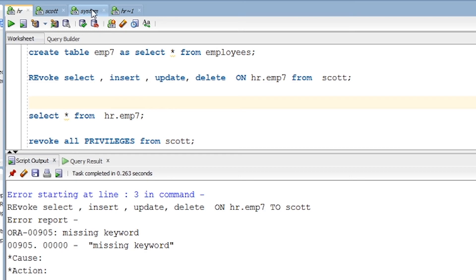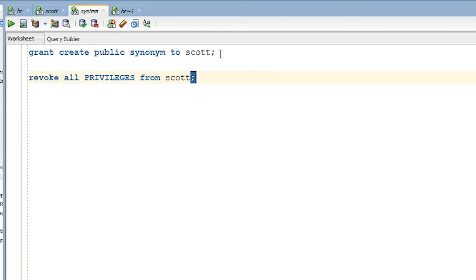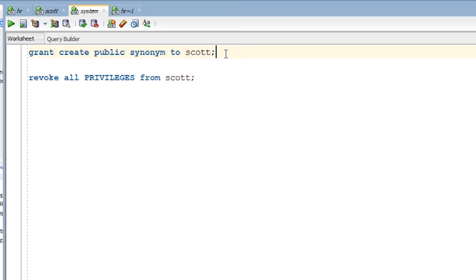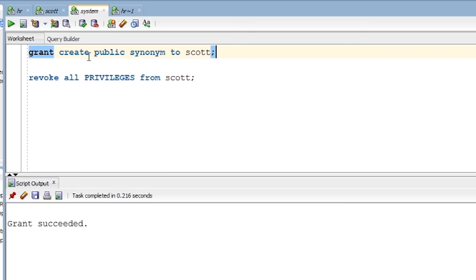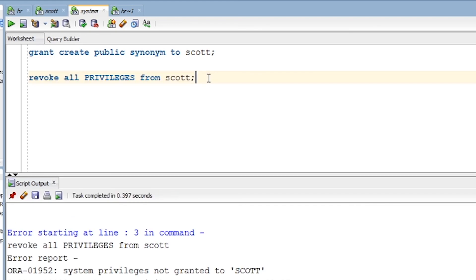For system privileges, they must be granted from the system user. For example, if Scott user does not have CREATE PUBLIC SYNONYM, the system user can fire the grant command to give it. Similarly, to revoke all system privileges from Scott user, you can use the corresponding revoke command. There are many such privileges available — I'll put the full list in the description box for you to experiment with.